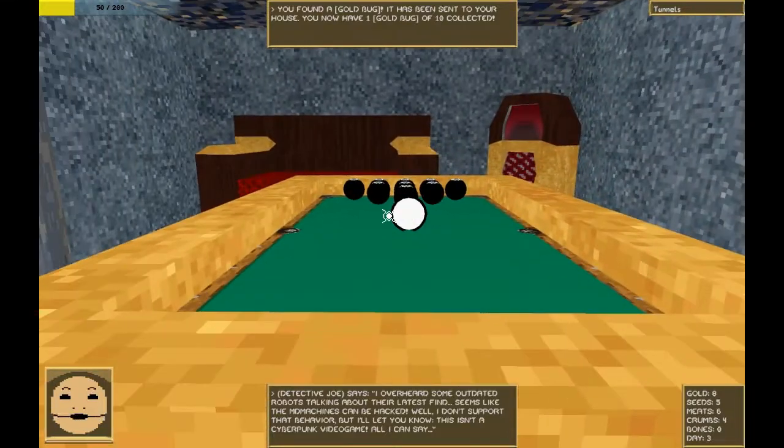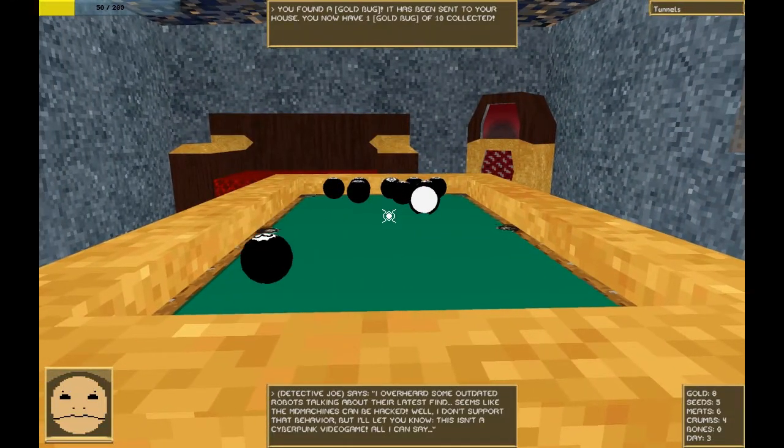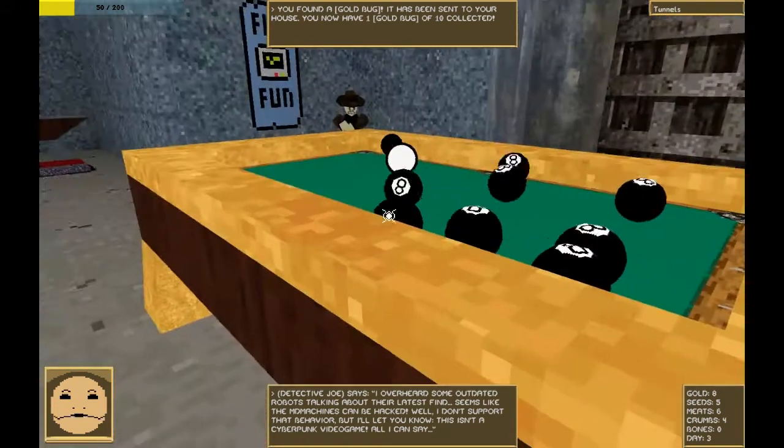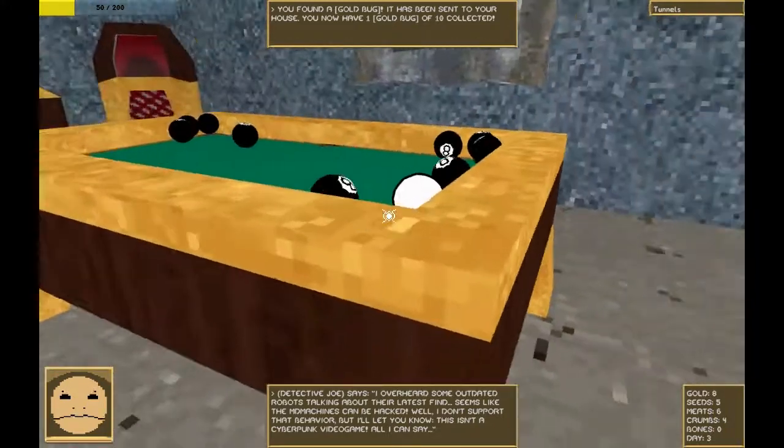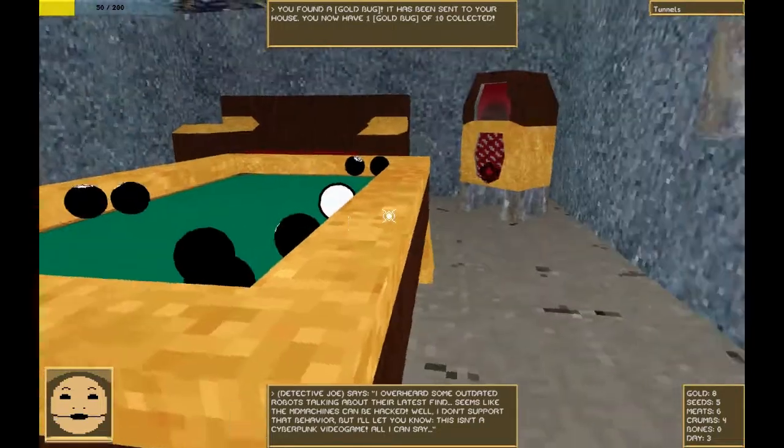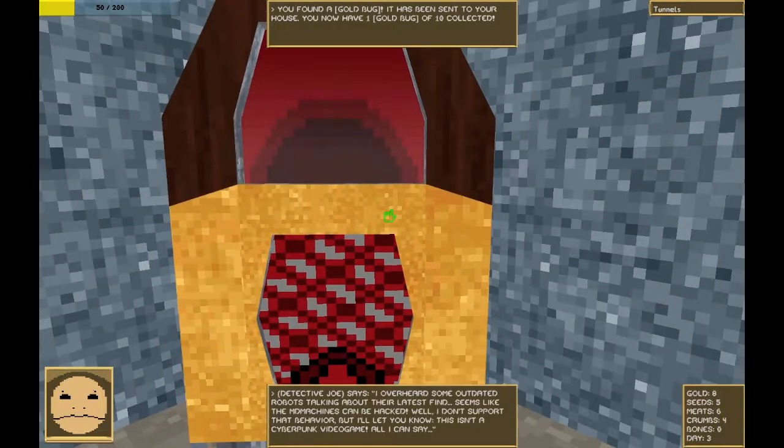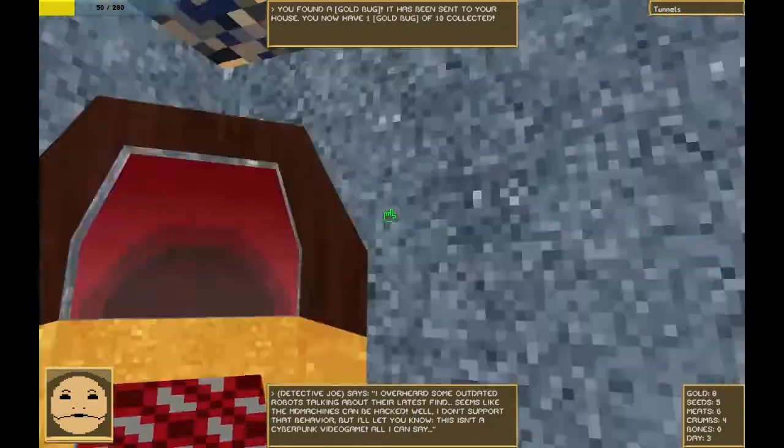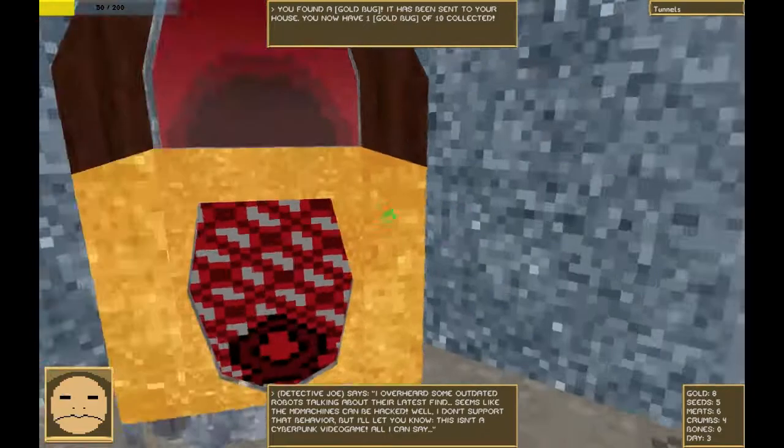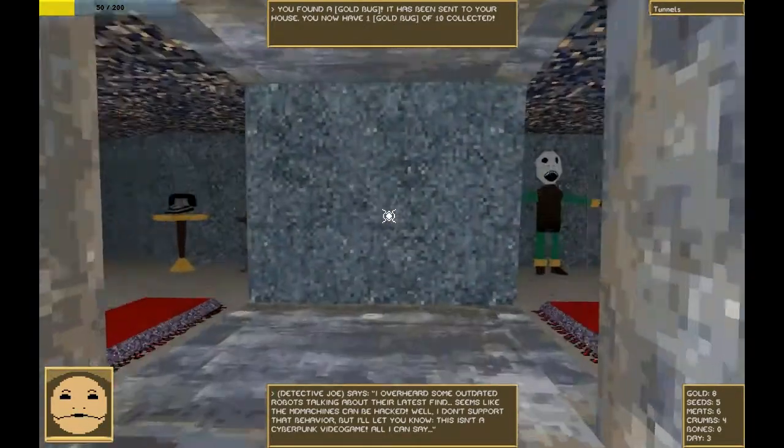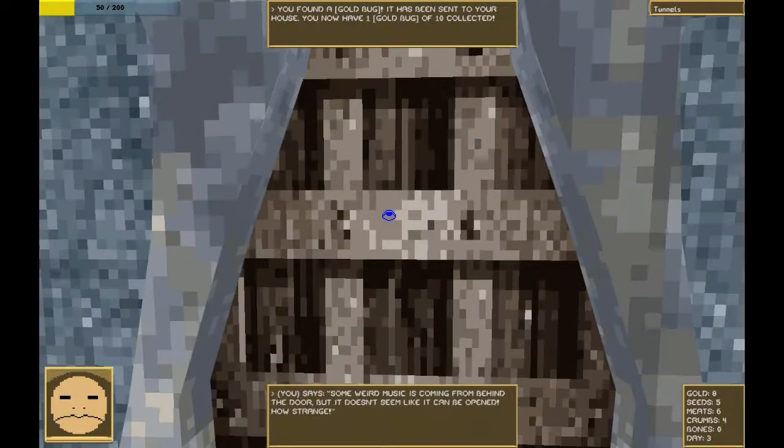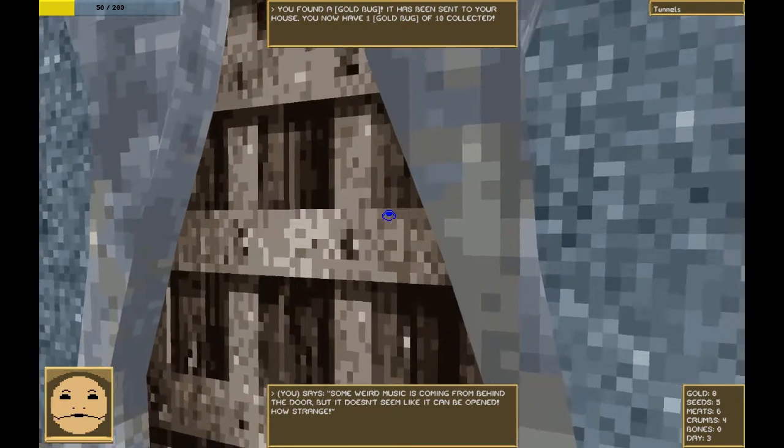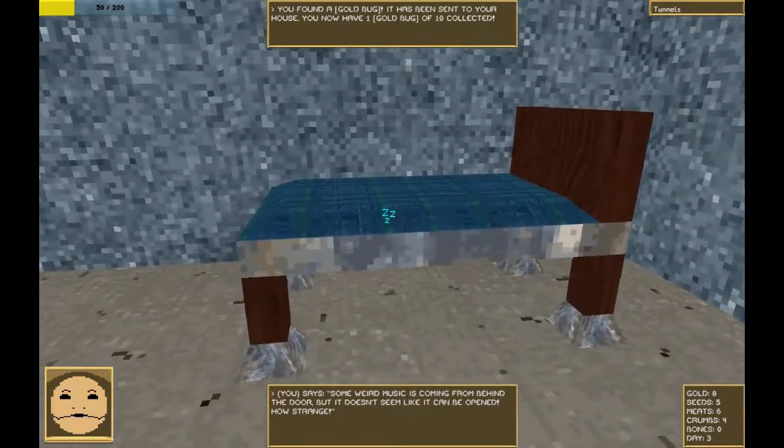I cannot remember, does it actually matter how much we play pool? There are no pockets, and they're all eight balls. I think this counts as billiards. Ah! That is enough merriment for today. Some weird music is coming from behind the door, but that doesn't seem like it can be opened. How strange.